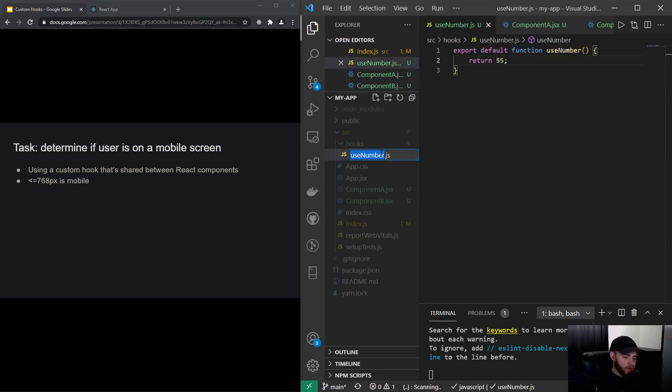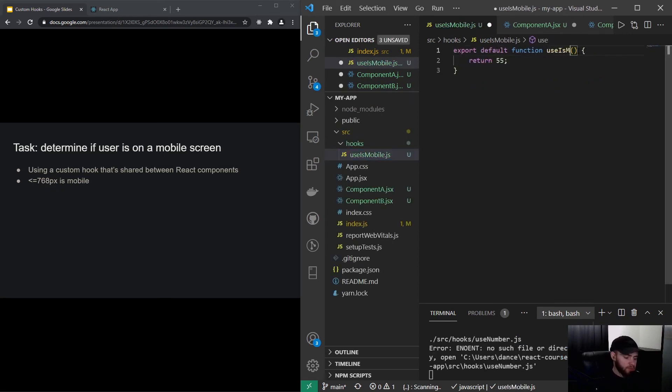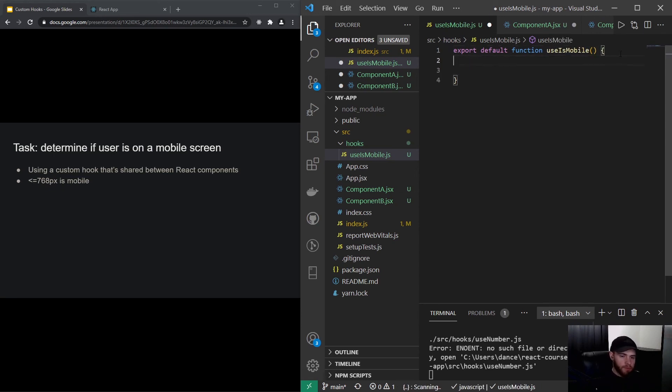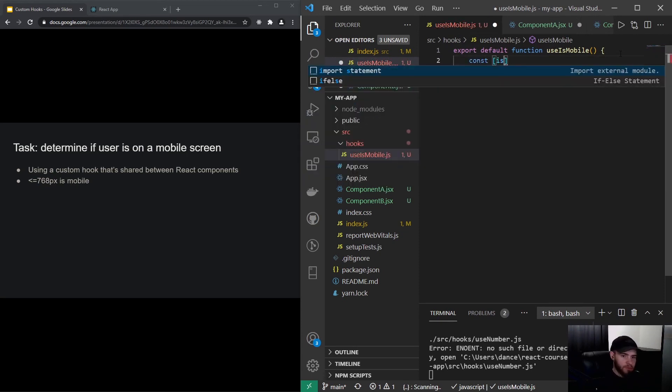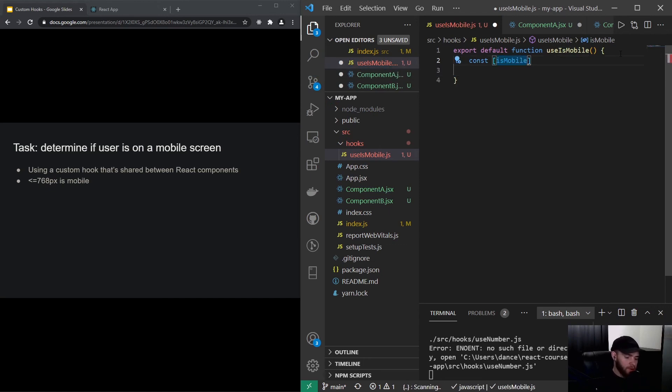So what I can do is, well, first change the name of the hook. Let's call this useIsMobile. All right, so I could make use of the useState hook to have like our boolean set either to true or false whether it is mobile or not.